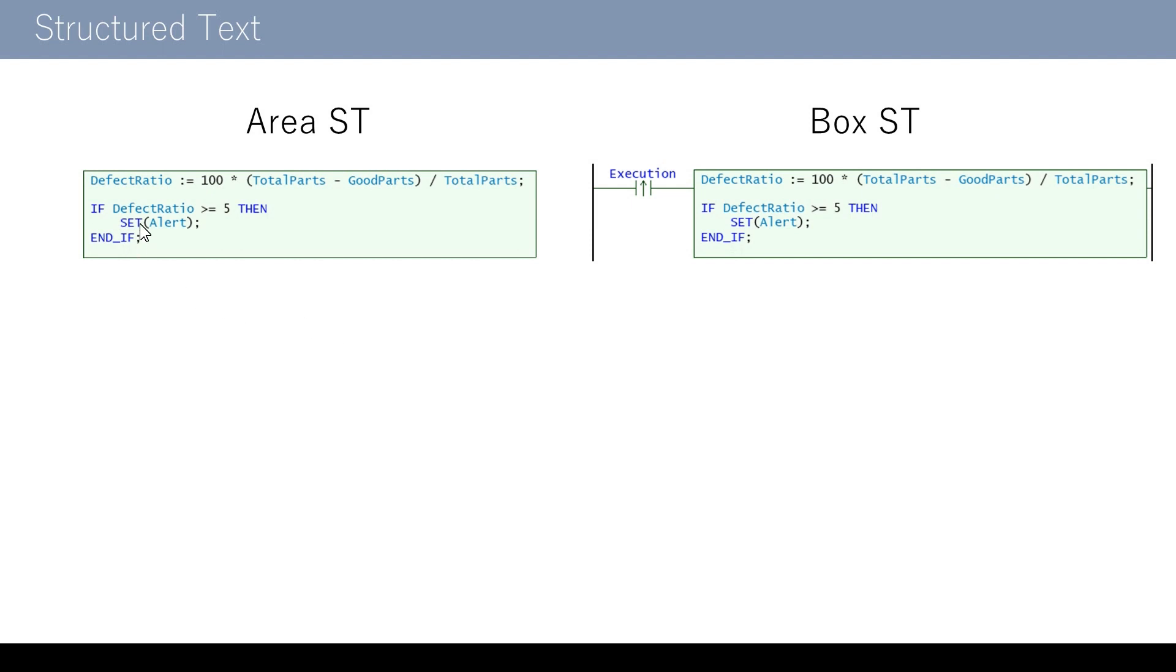The first one is area ST, which is executed all the time. The other type is box ST, which executes the content only when the execution conditions described here are on.